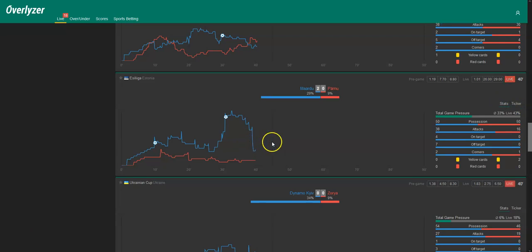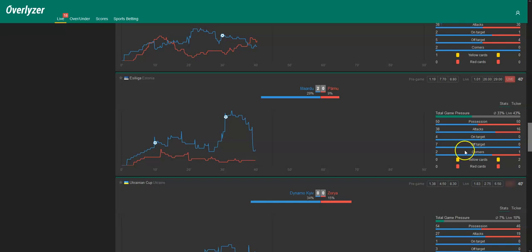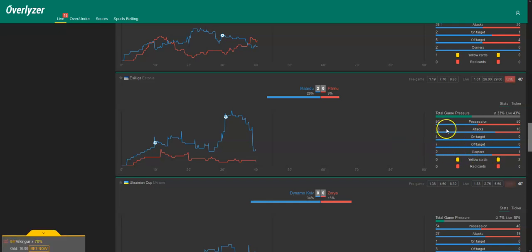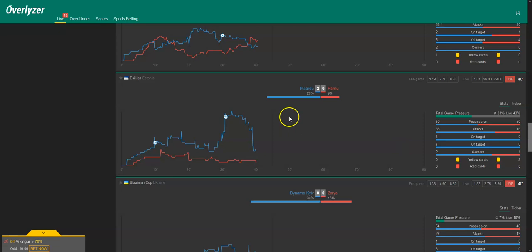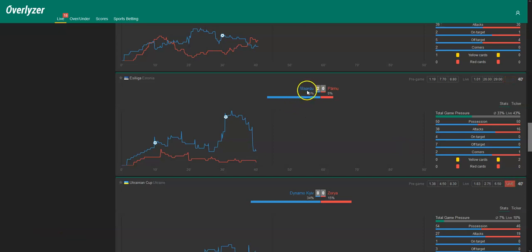And in this case, as we can see here, 4-0 shots on target, 7-0 shots off target, 2-1 corner kicks, far more attacks. Also two yellow cards for the away team, so also expulsion is possible in this game. We go for over 3.5 team goals, which means that Mardu, the home team, will score at least 4 goals in this game.